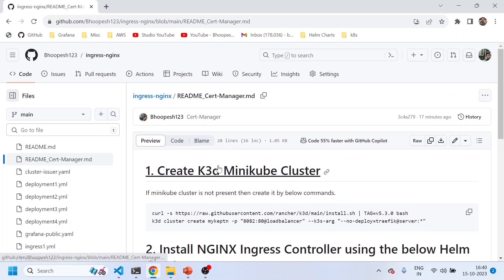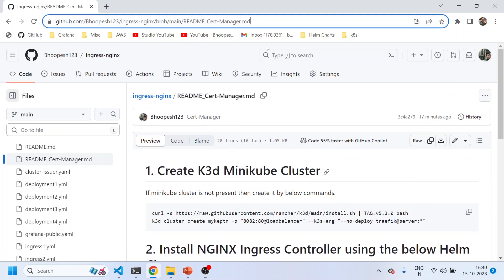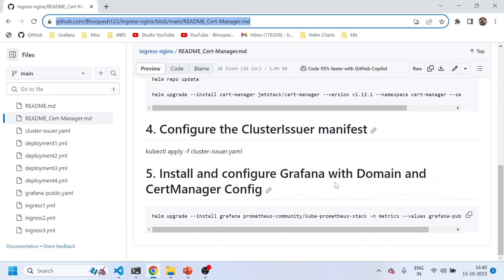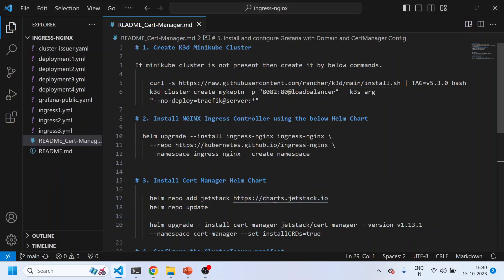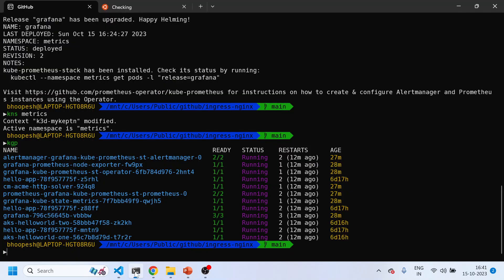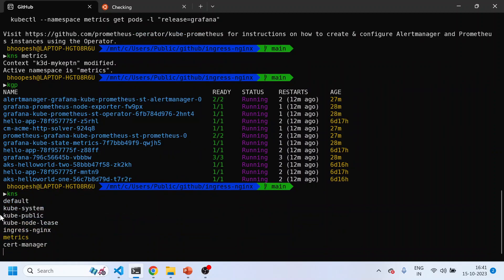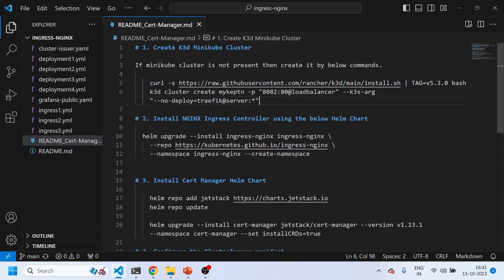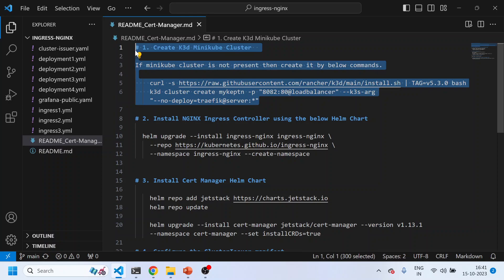There's a GitHub page for this entire practice. I've renamed the readme file so you can simply run all the steps one by one and get your Grafana up and running. If you don't have a k3d or Minikube cluster, you can install it using the provided commands. Since my cluster is already running, I won't run this step — you can see my Minikube cluster is running with a lot of different namespaces.